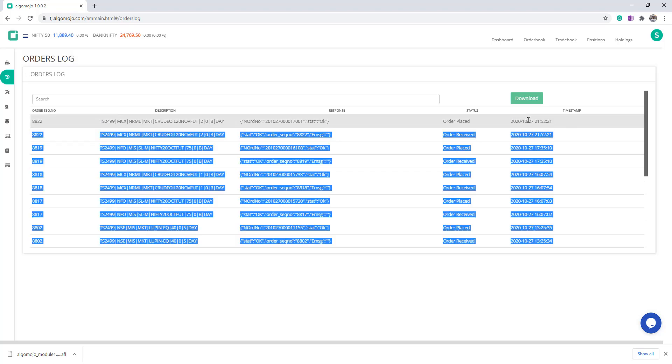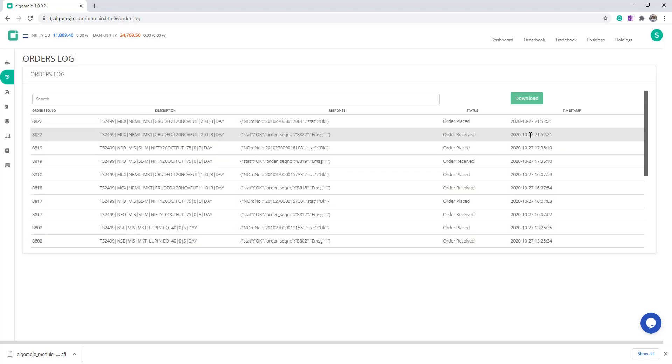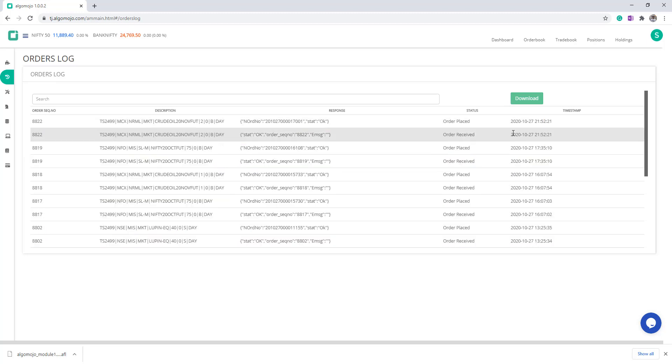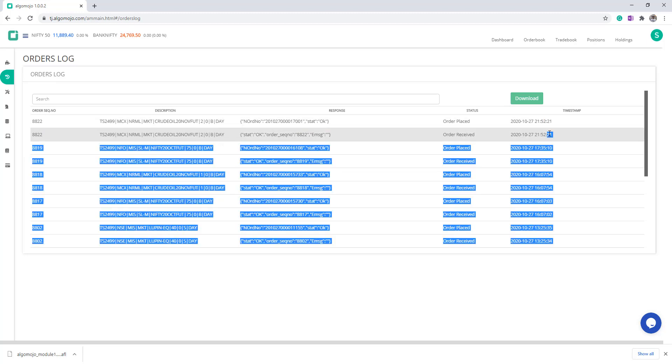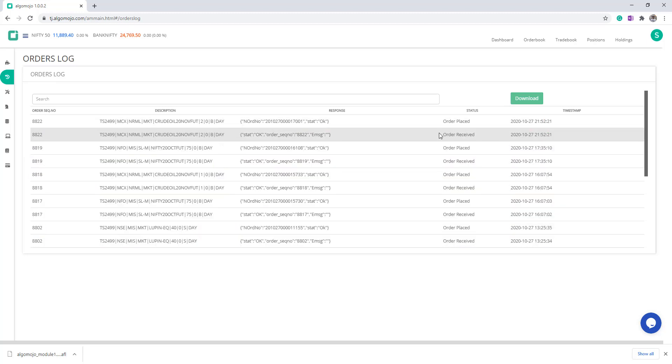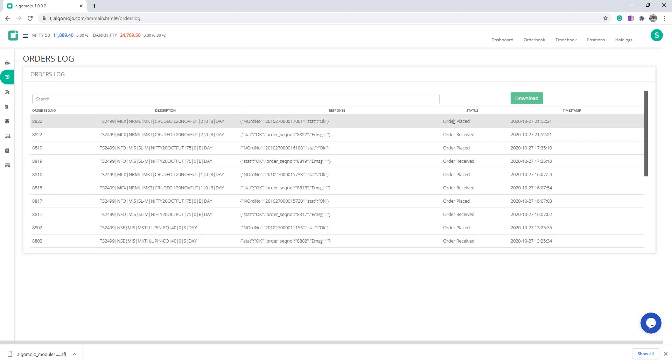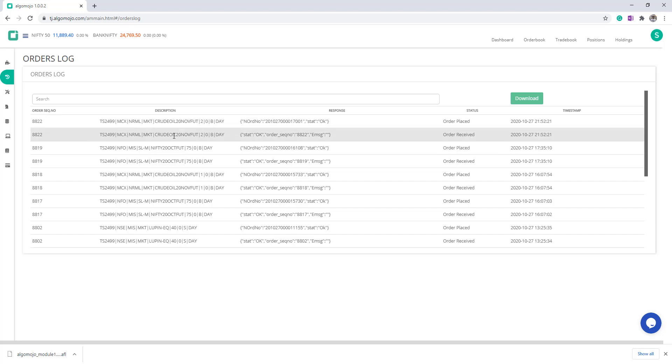You'll be able to see the timestamp here as well. The timestamp shows at what time the order is received from AmiBroker and at what time the order is submitted to the exchange. In case if you want to check whether the order has been executed or not, you have to go out and check from the order book.